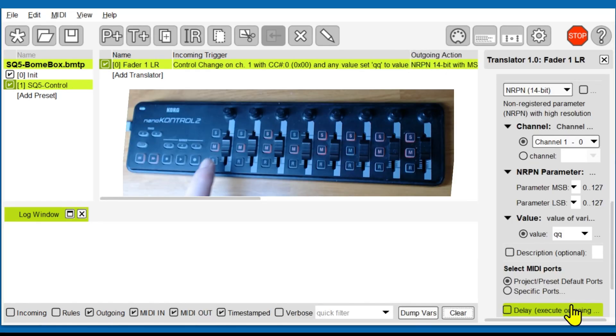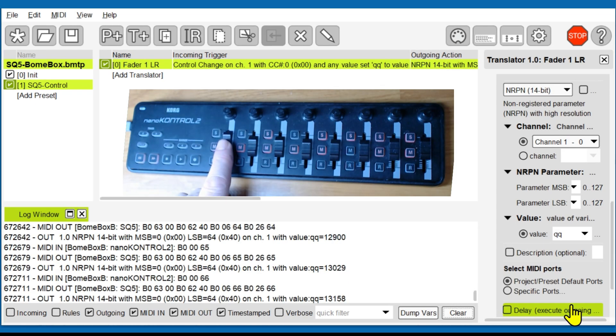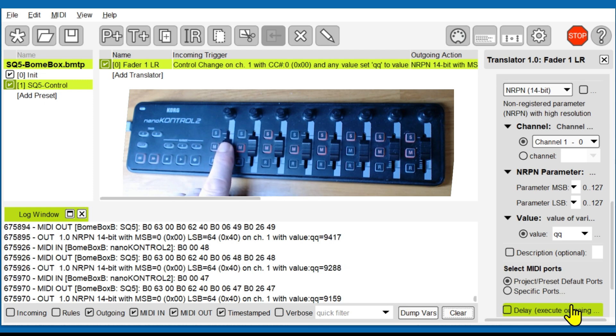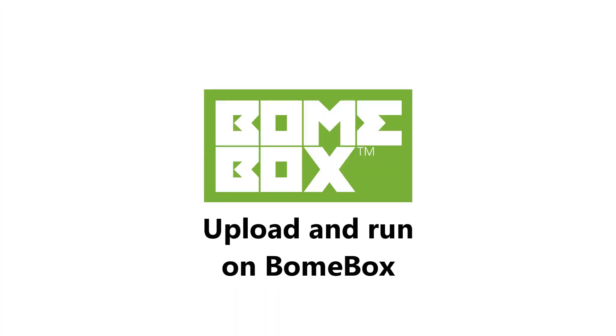We now move the fader to ensure it is working. We save the project file in preparation to uploading it to the BomeBox.